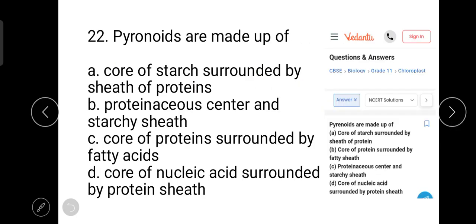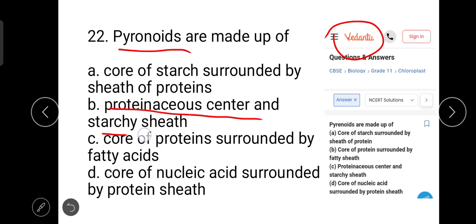The next question is about pyrenoids — there is a typing mistake in the question paper where it was written as 'pyronoids.' This question has been taken from Vedantu. Pyrenoids have a proteinaceous center and a starchy sheath. Option C — proteinaceous center and starchy sheath — is the correct answer.